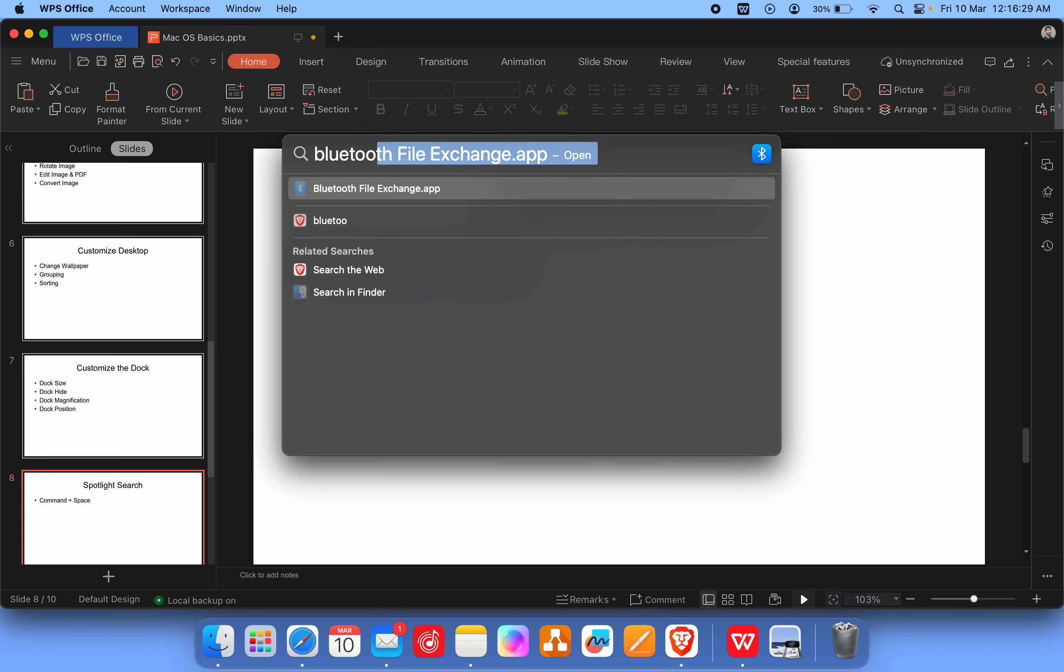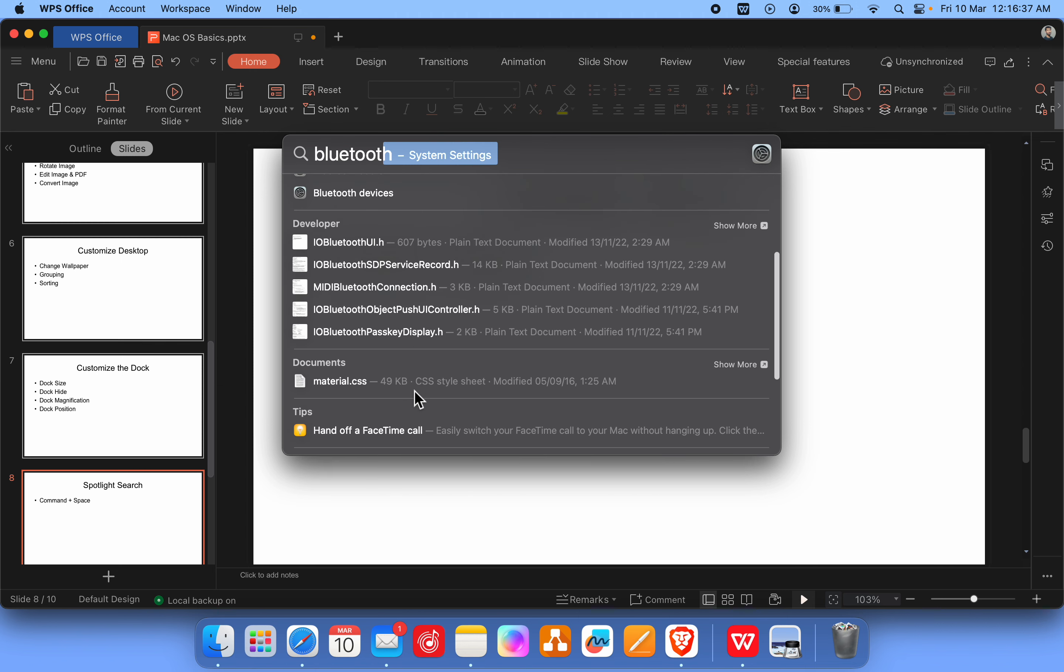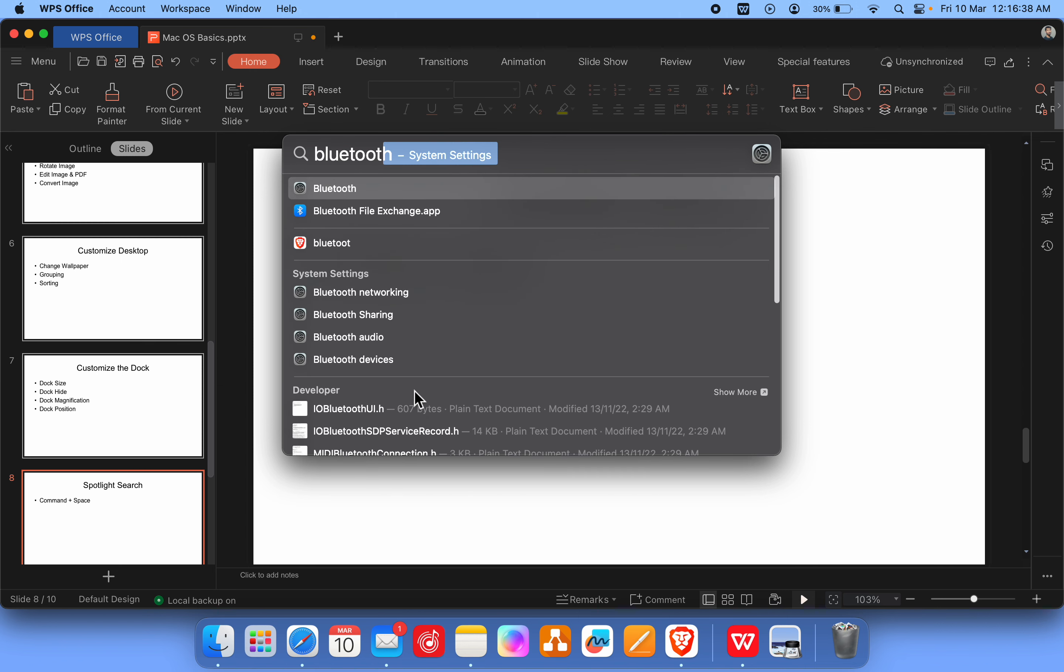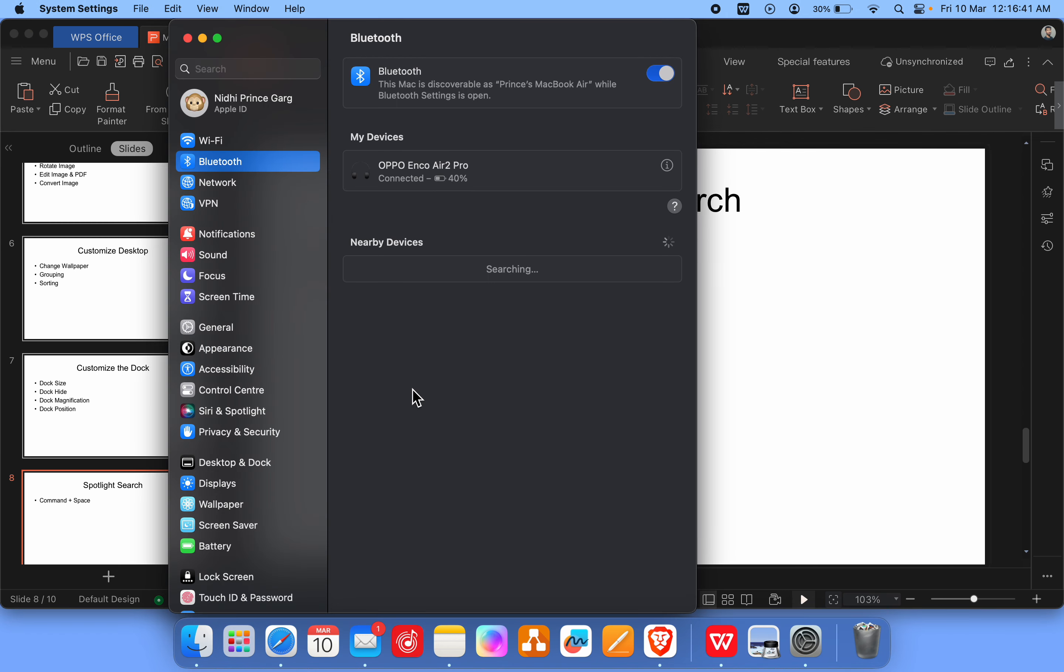Right down, you know, it's kind of like the search in the Start menu like Windows. Then it will give you the settings for these things, and when you click it will open the setting, the Bluetooth setting.